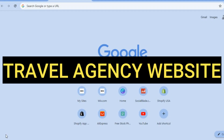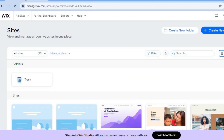Hello, hope you're doing good. In this tutorial, I'll be showing you how to make a travel agency website. The platform we'll be using is Wix Website Builder. I recommend it because it is beginner friendly and you can also get started for free.